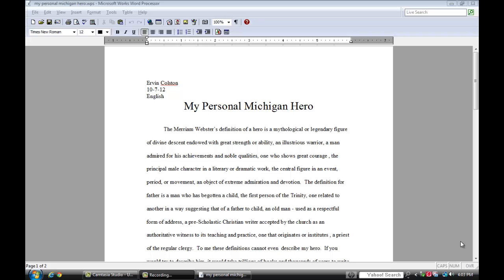Hello, I'm Irvin Colston and I'm going to be demonstrating how to save a file in RTF, rich text format.